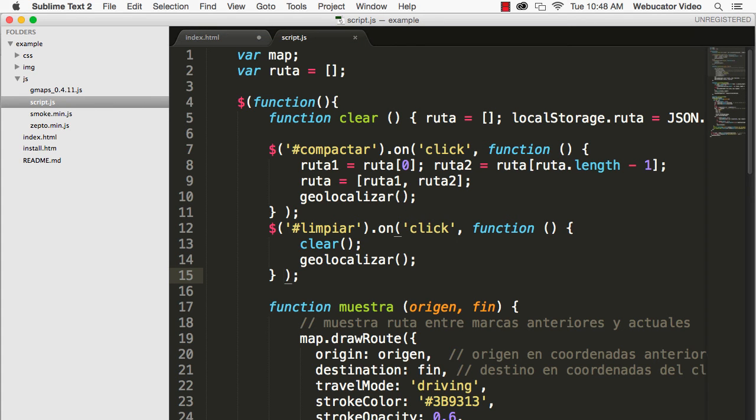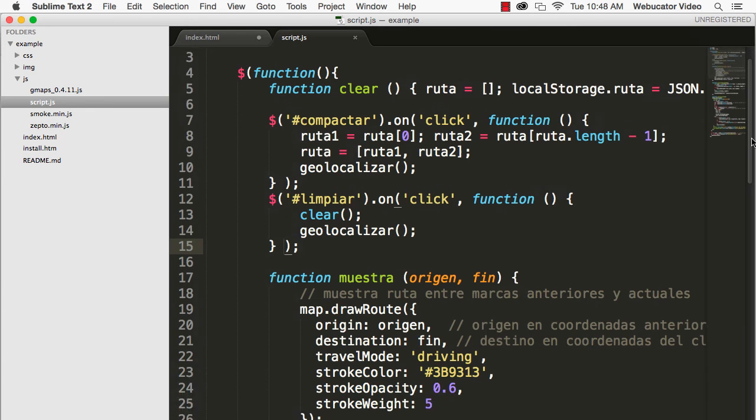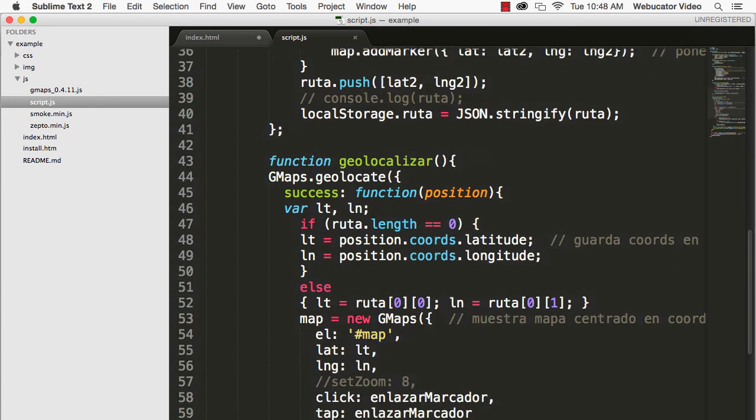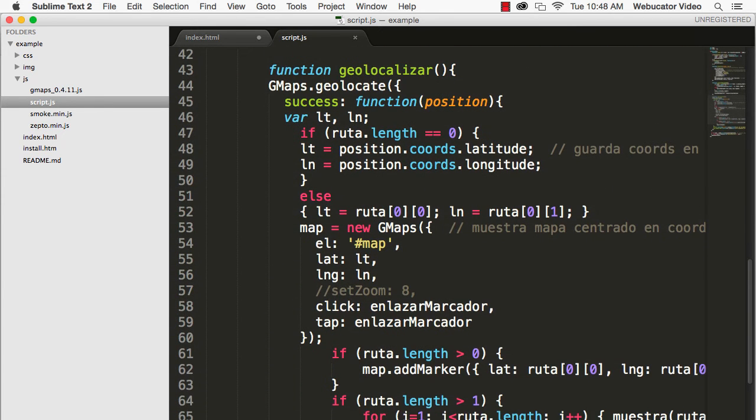The route variable is an array that will be stored in local storage. The main function is geolocalizer, which will create and present the map, or show warning errors if there are any.